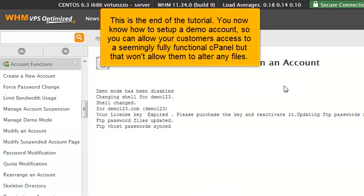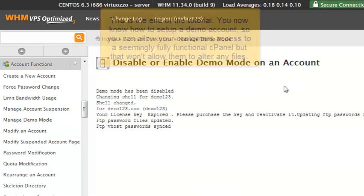This is the end of the tutorial. You now know how to set up a demo account, so you can allow your customers access to a seemingly functional cPanel, but that won't allow them to alter any files.